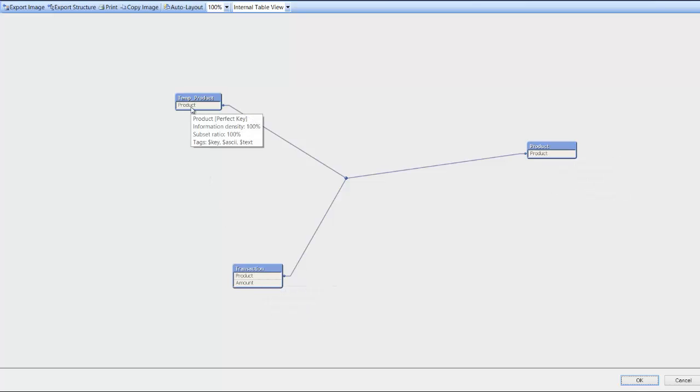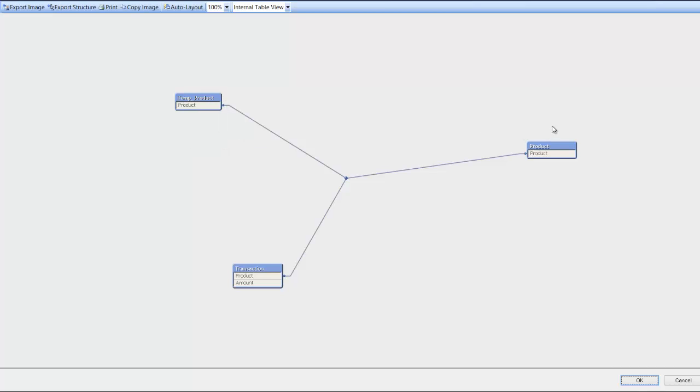We have the original product table and we have our transaction table. And they all contain a subset ratio of 100%. In other words, we don't have thousands of products within the dimension tables that are not in the transaction table or the fact table.